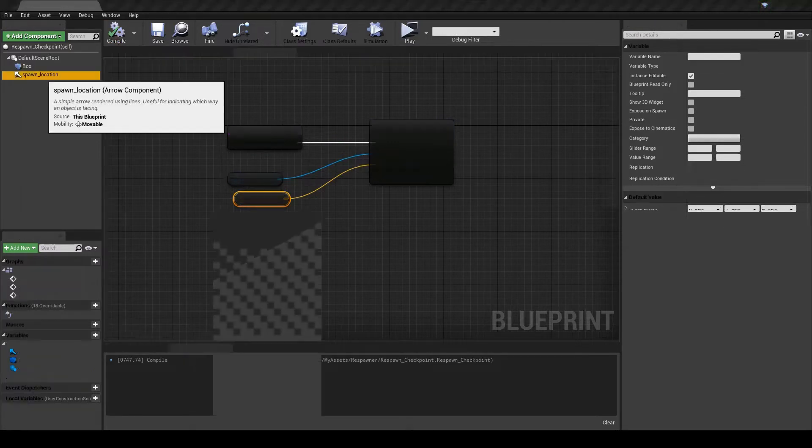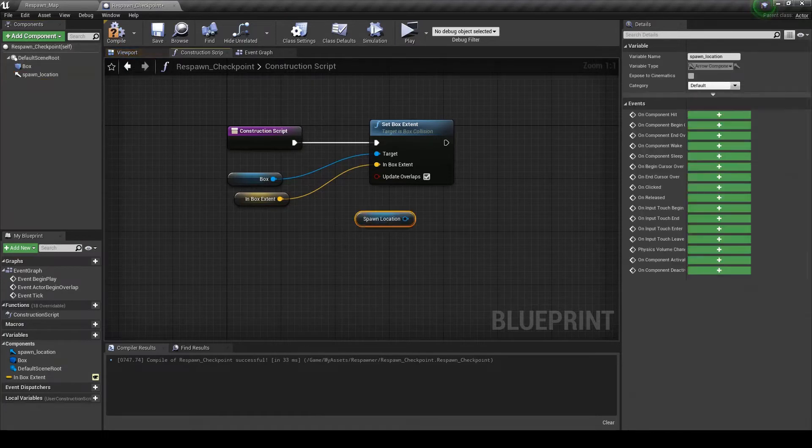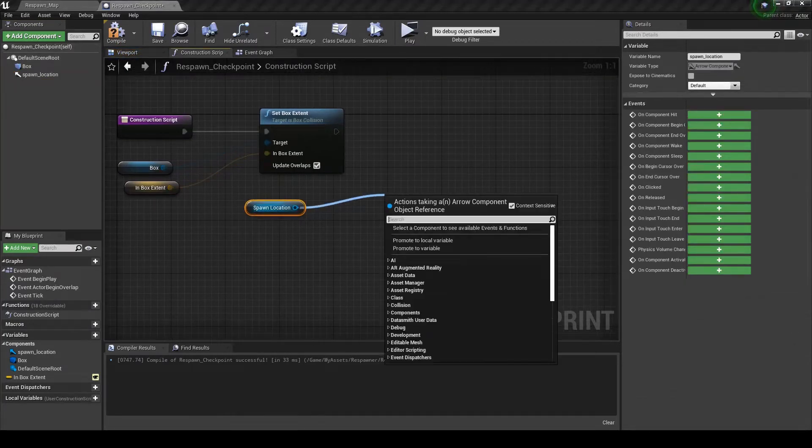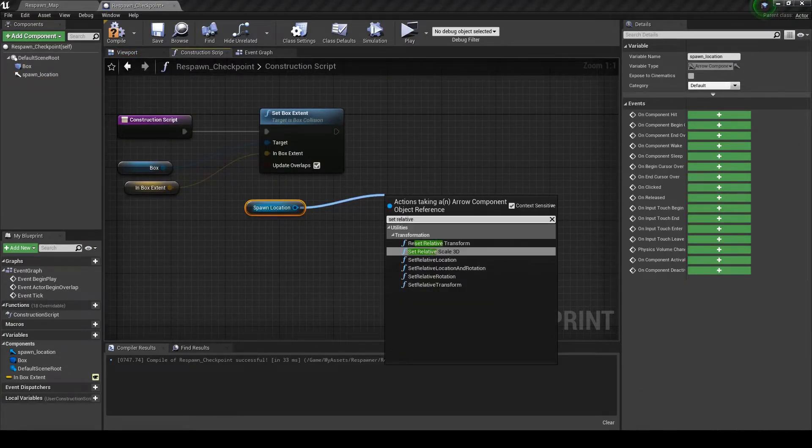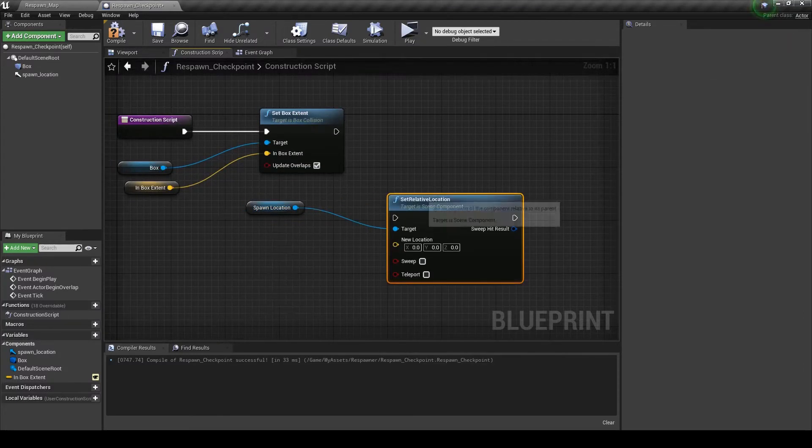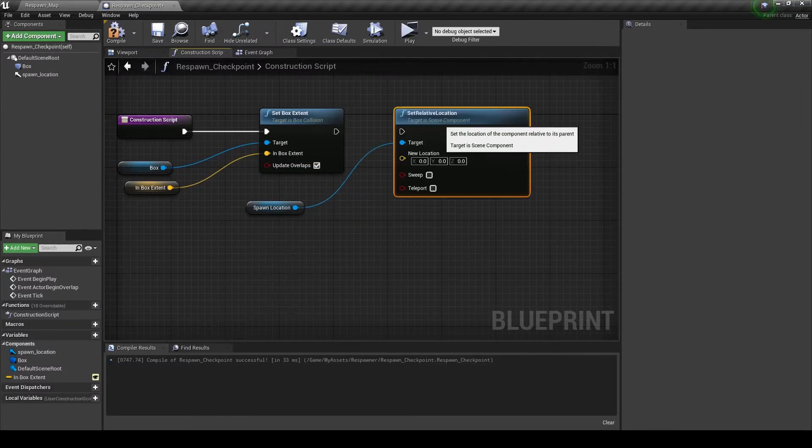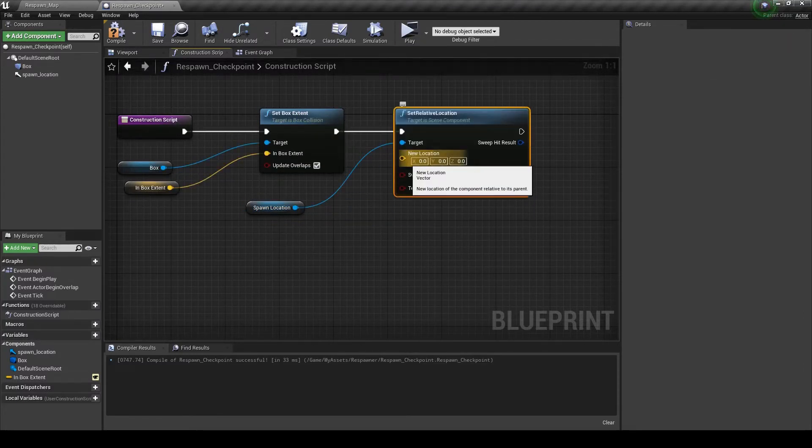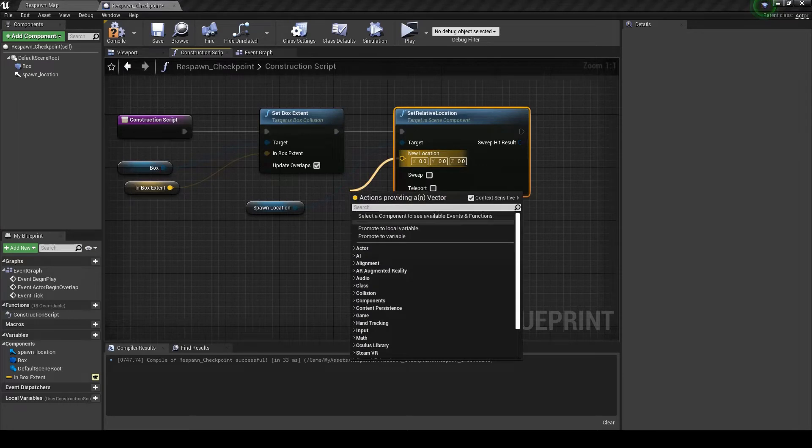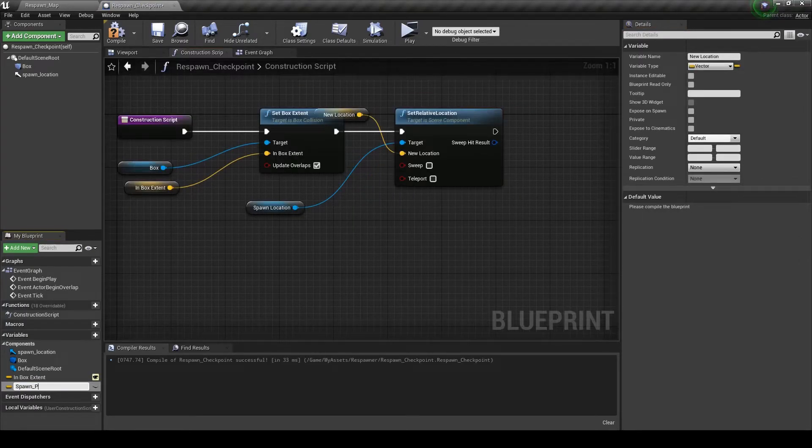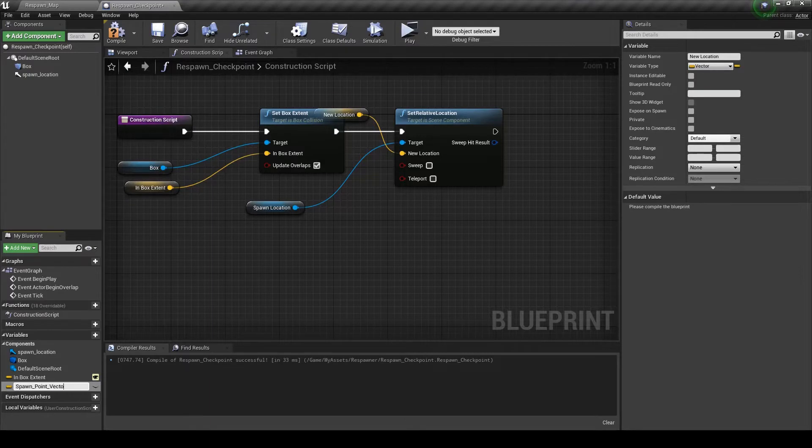And then for the spawn location we are going to set relative location. Now I can promote this to a variable. Spawn point vector.